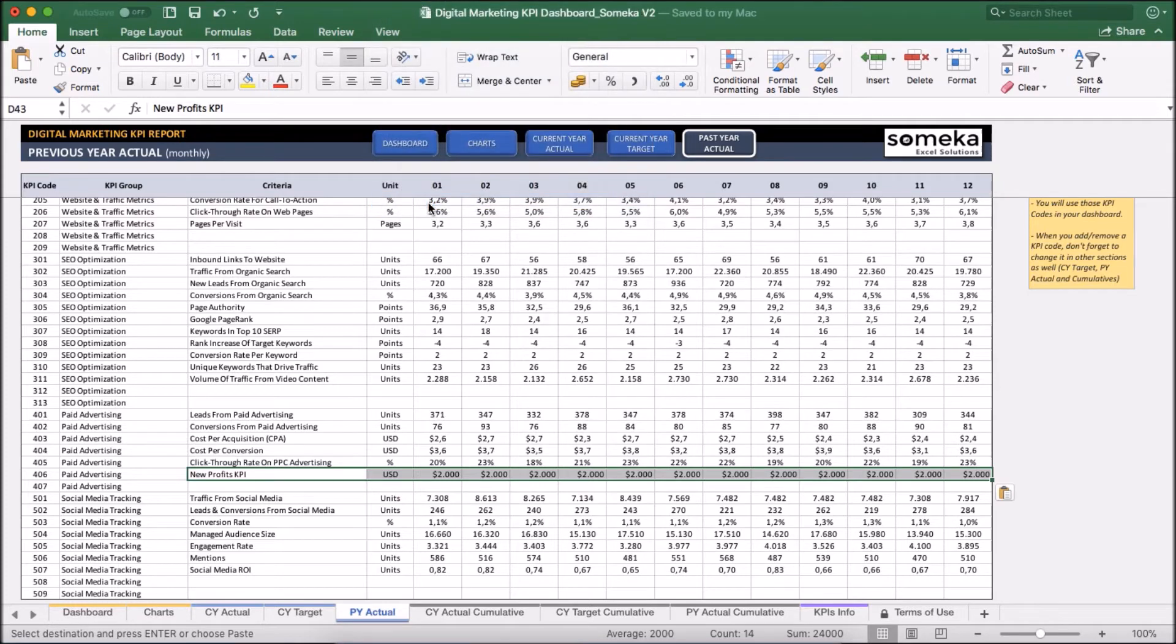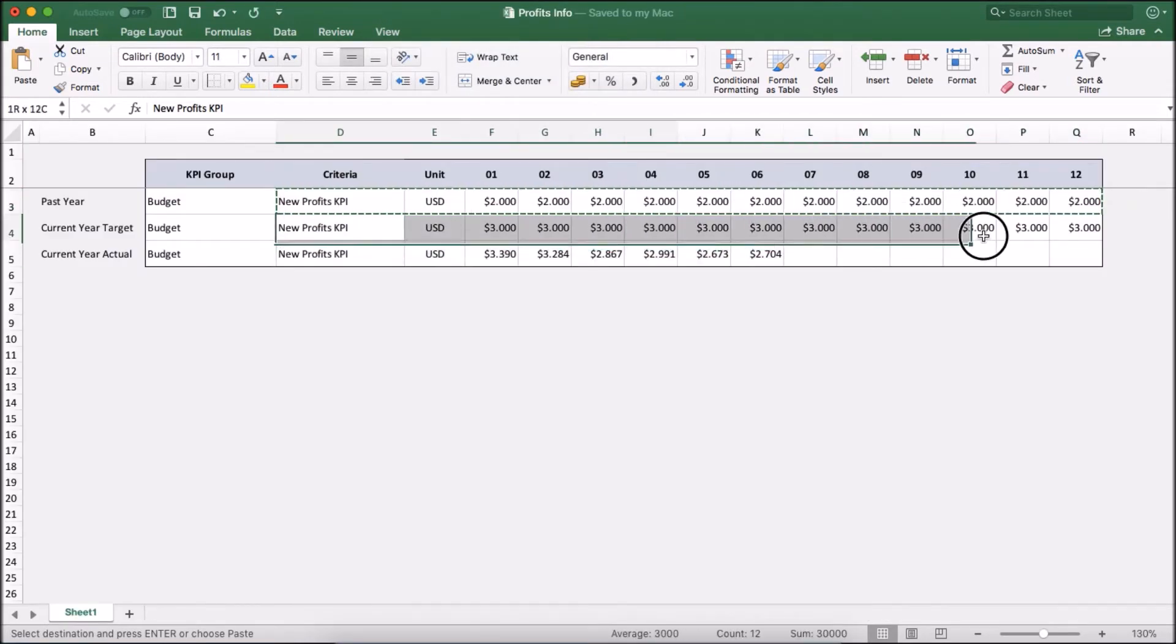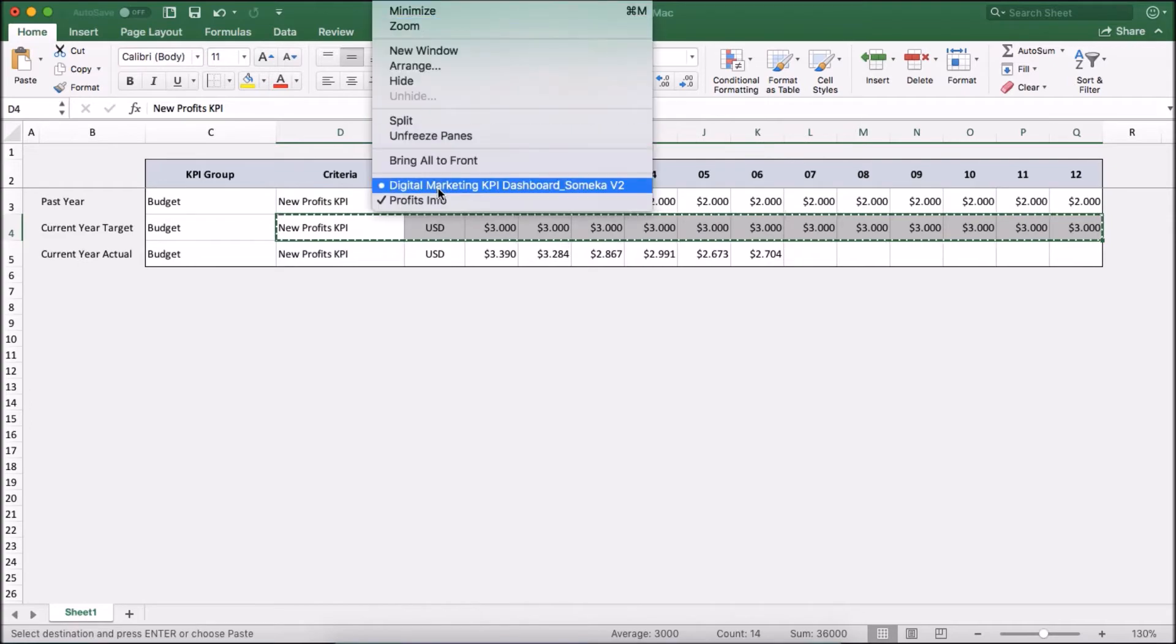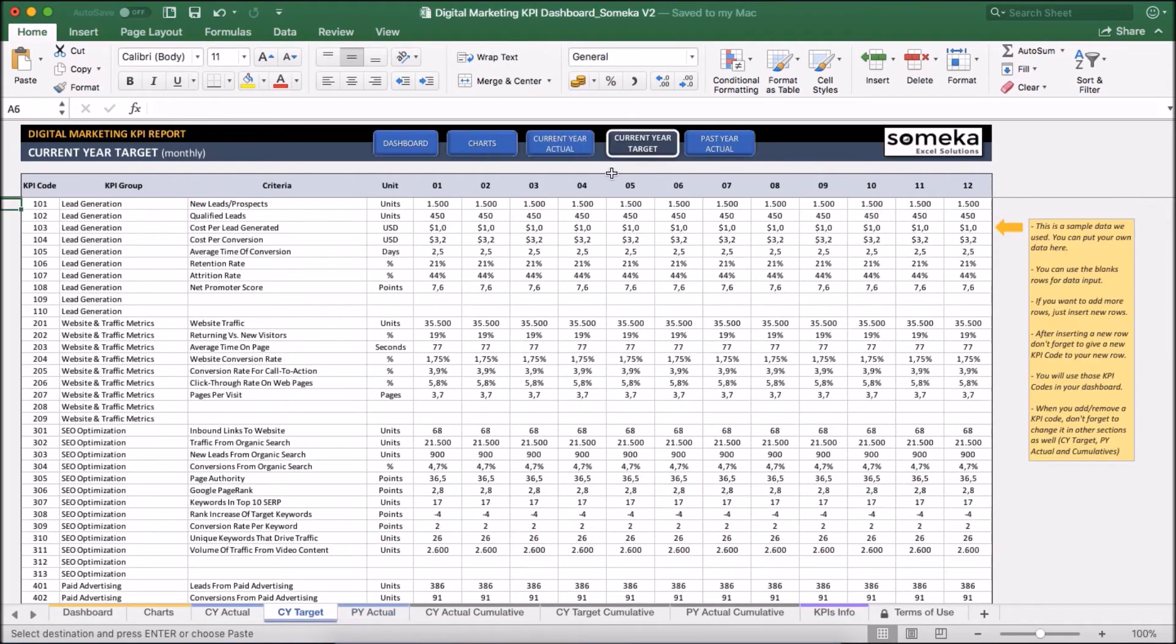And similarly I am going to do the same for current year targets. And let's put it into current year target section.